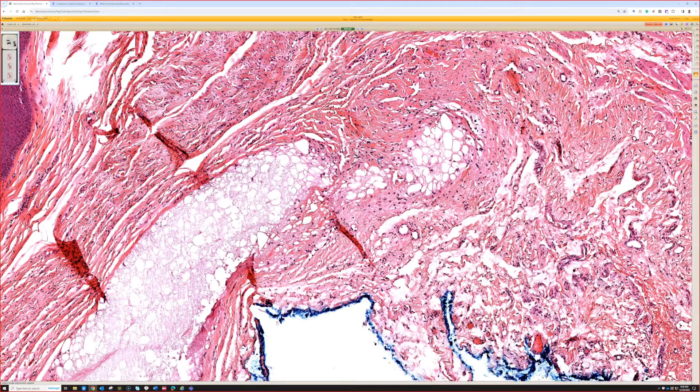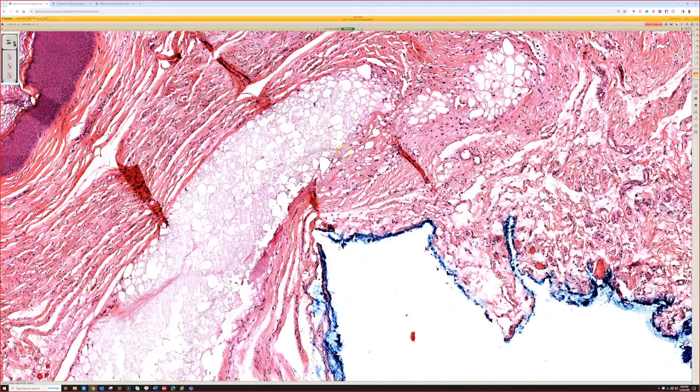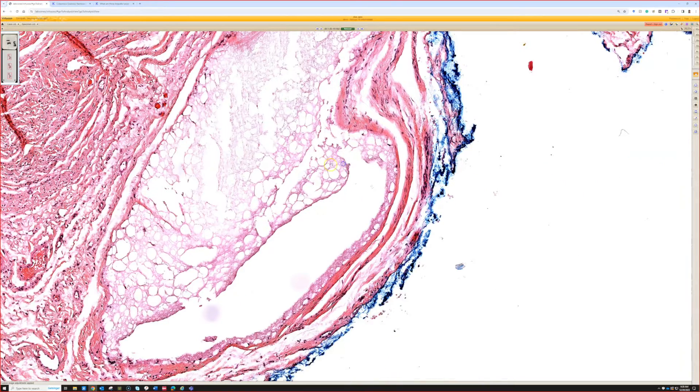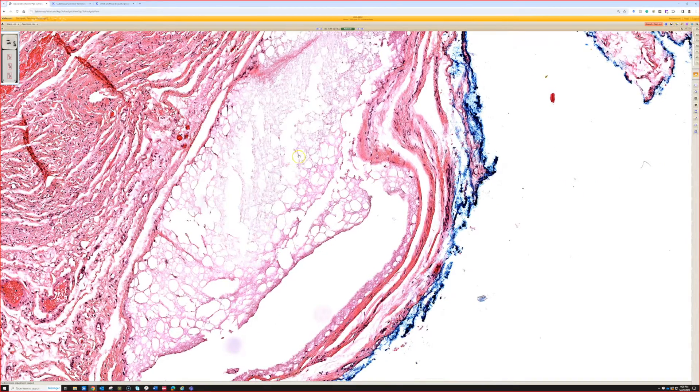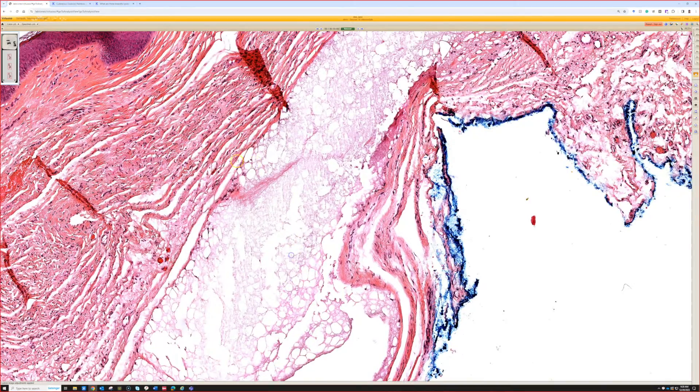And occasionally you can see histiocytes and even giant cell reaction around this, which is kind of interesting that it's a steroid that's supposed to inhibit inflammatory response, but it still doesn't seem to deter always the histiocytes and giant cells.